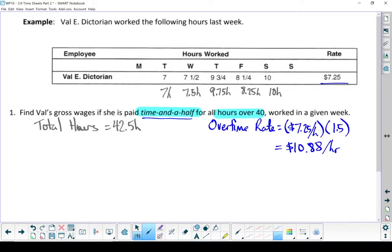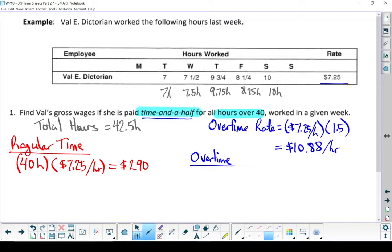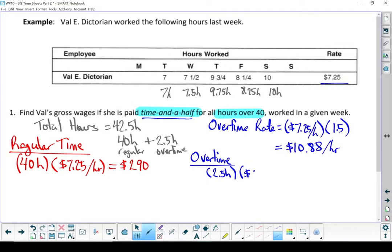Let's start calculating what she's going to earn. I'm going to break it into two parts — regular time and then overtime. For her regular time, the first 40 hours are considered regular, and she's paid $7.25 an hour. Multiply those together and Val earns $290 for those 40 hours. She works a total of 42.5 hours — 40 hours regular and 2.5 hours of overtime. 2.5 hours overtime times $10.88 an hour earns Val $27.19.